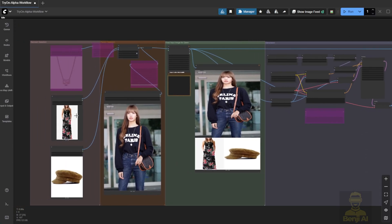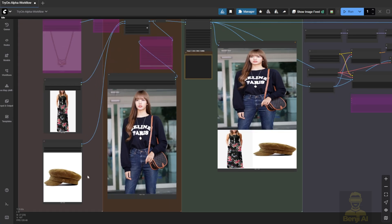You might want to try different seed numbers and generate a few times until you get a result that looks right. That's how virtual try-on usually works. It's rarely perfect on the first try. You often need a few generations to get something close to the real item.